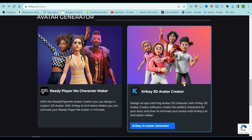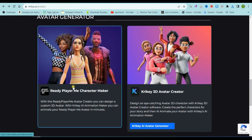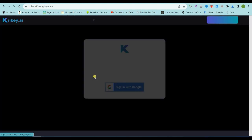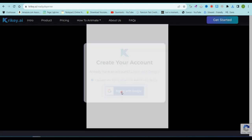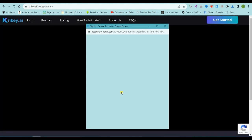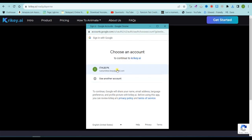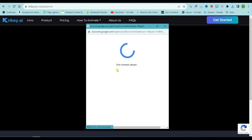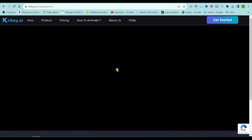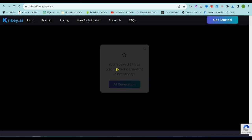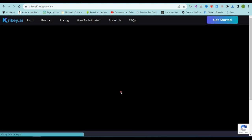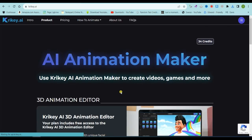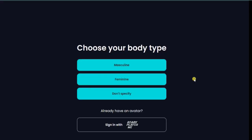Our journey begins with character design. Open the Ready Player Me character maker to effortlessly create animated characters using AI. To get started, sign up for a free account on Crikey AI. Once you're in, you'll receive 34 free credits to fuel your creative adventure.